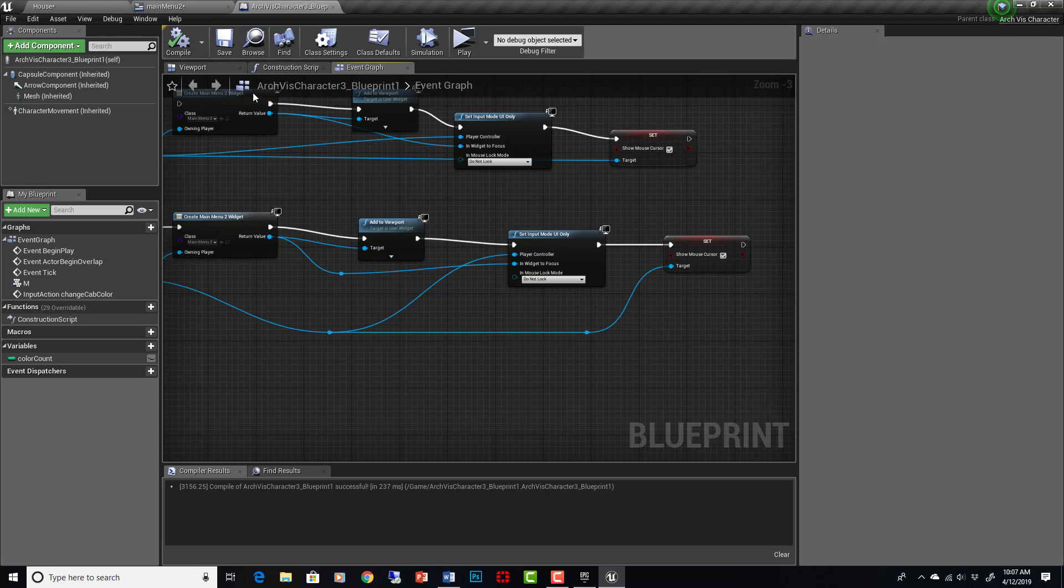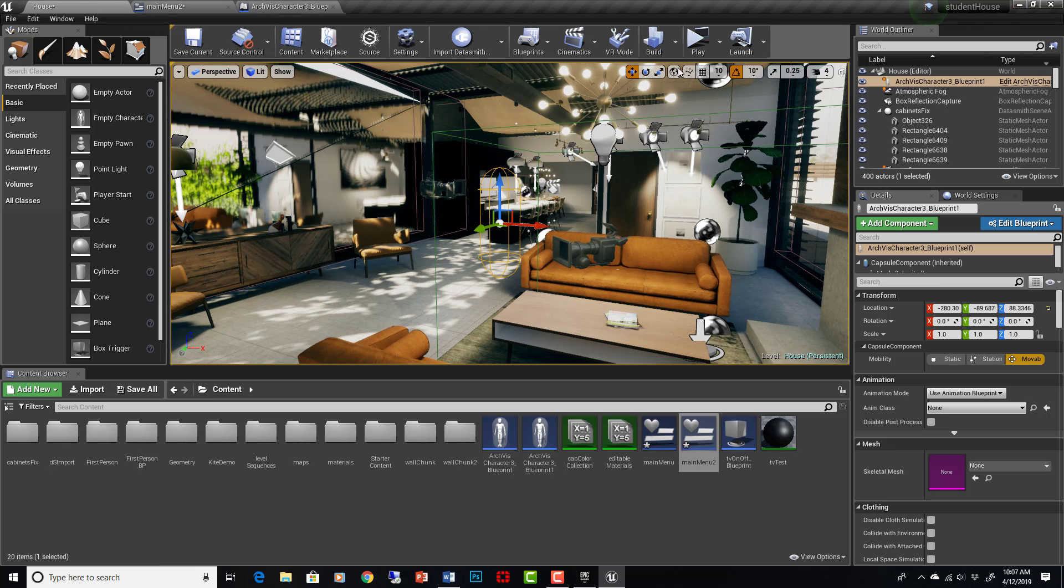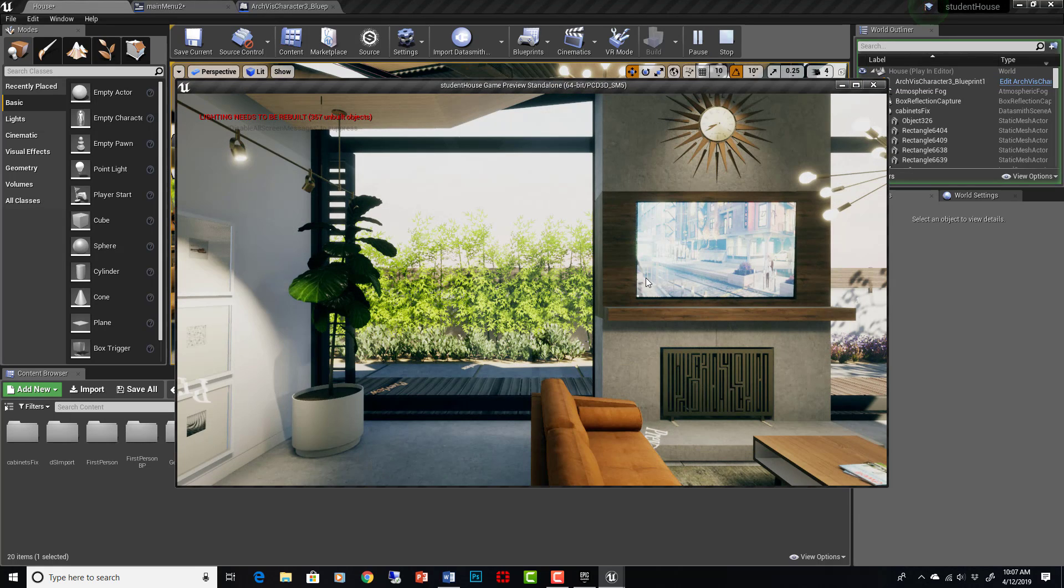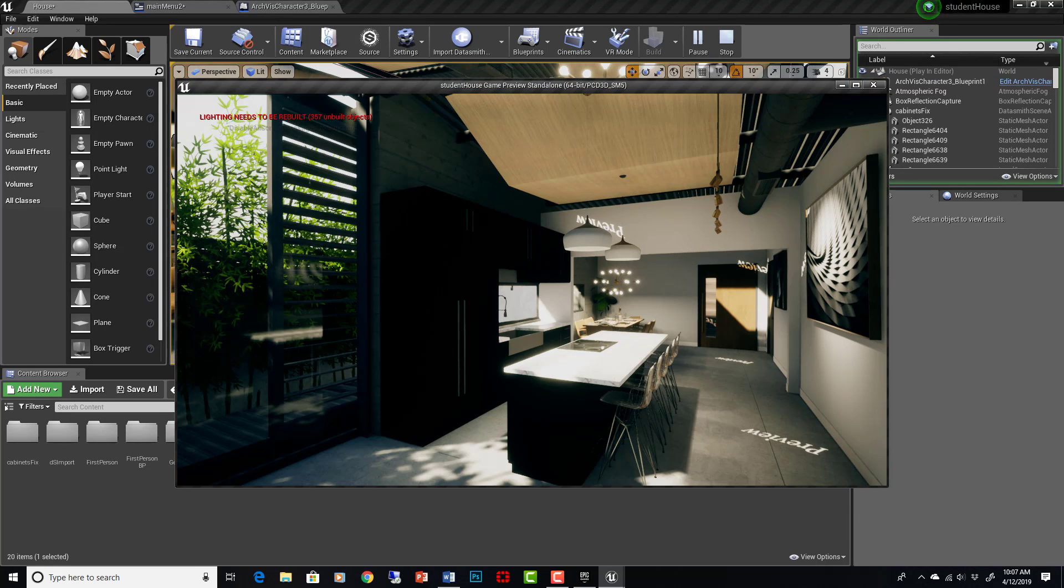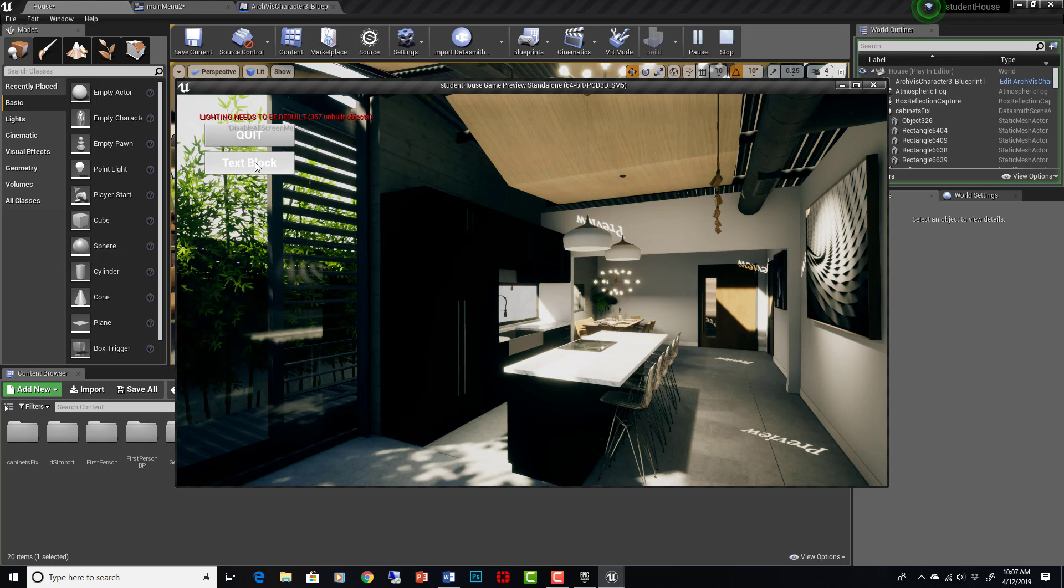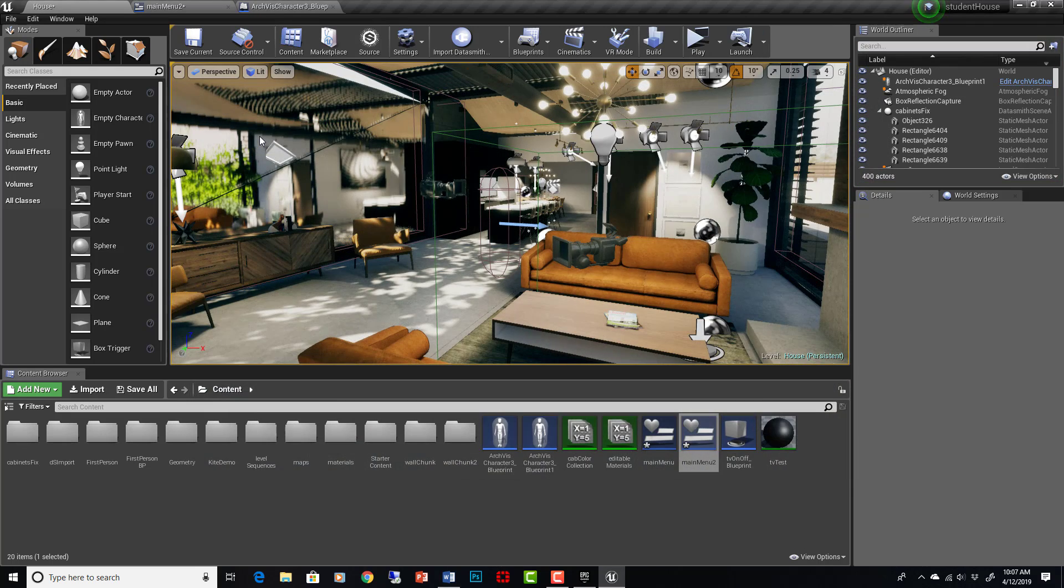So let's see if it works. If it works, hit play. If I hit M, my menu pops up, you can see my mouse cursor now shows. And here we are, we can hit text block, nothing will happen. We can hit quit, and the game quits. So that is a very basic main menu.